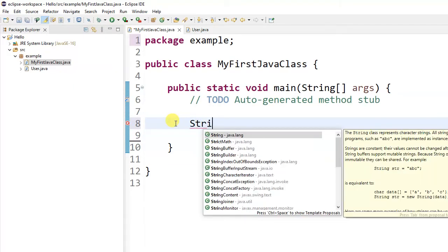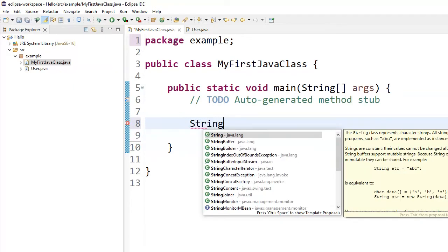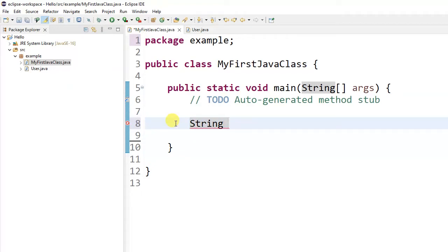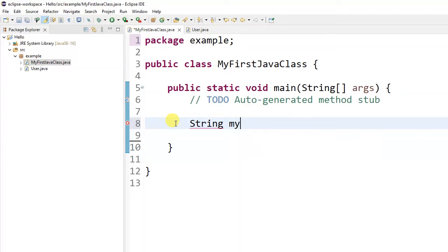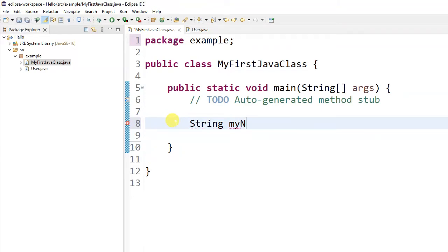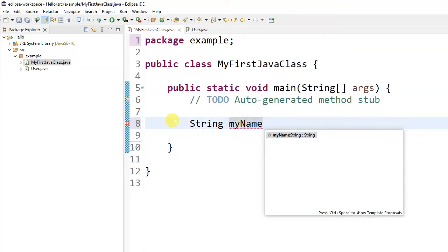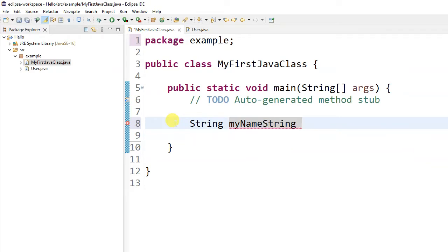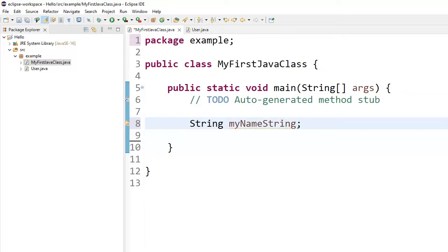For example, I want to write a variable of type String and give it a name 'myName.' Here I press space—wow! 'String myNameString.' This 'String' here automatically was added at the end of my name. To solve this, actually it is very simple—you just want to delete this, press backspace. Hey, that was a joke, right?